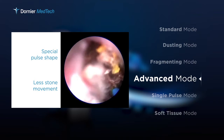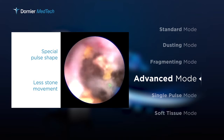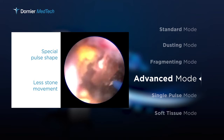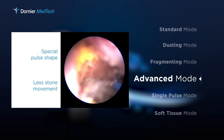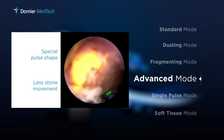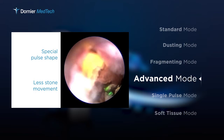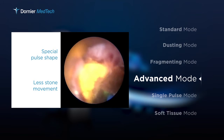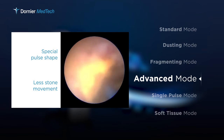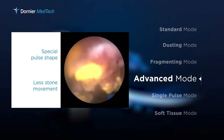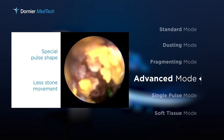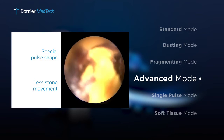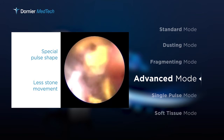This allows the physician to perform the treatment in a very controlled and atraumatic manner, with less need to reposition the endoscope. Baskets or gel for keeping stones in place are required less often.